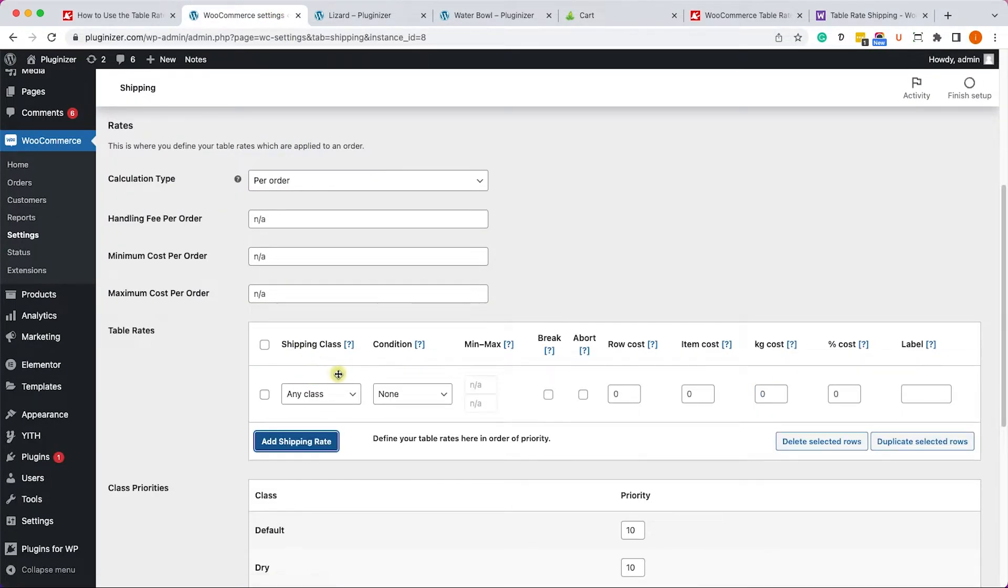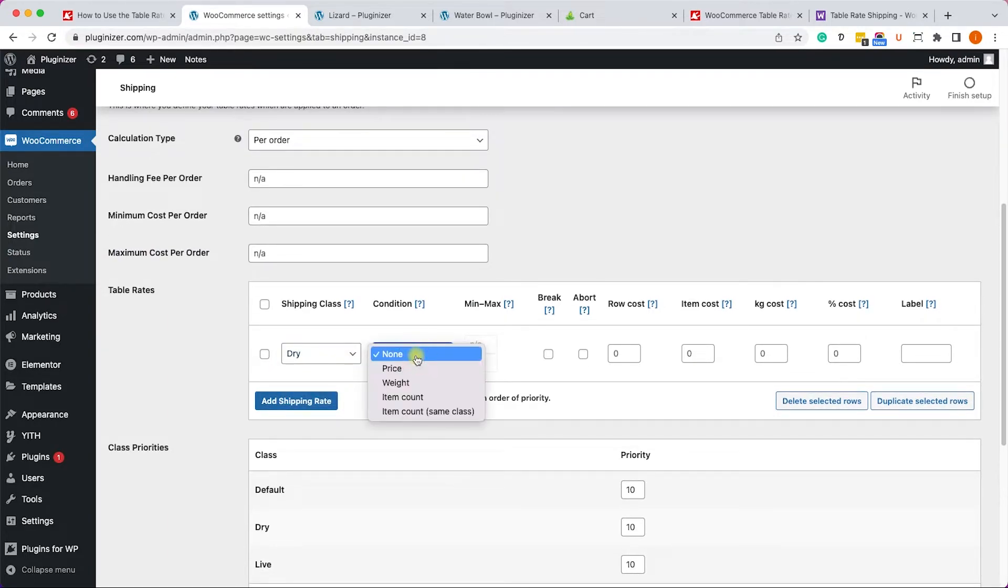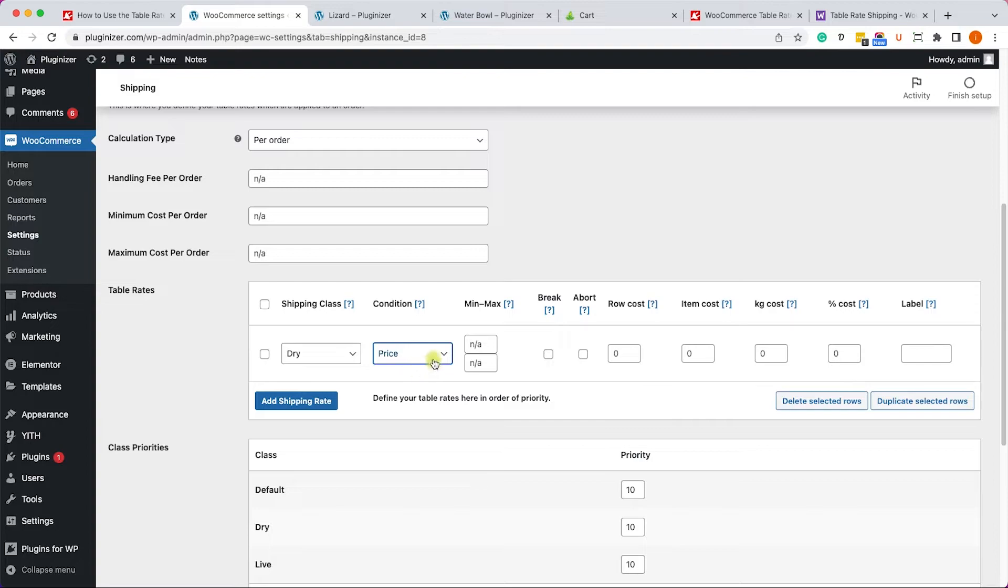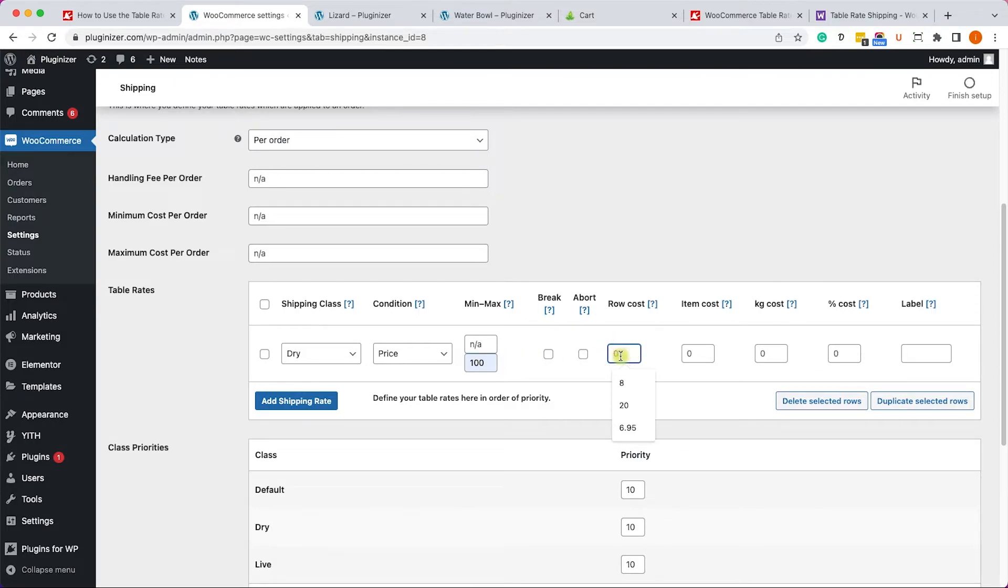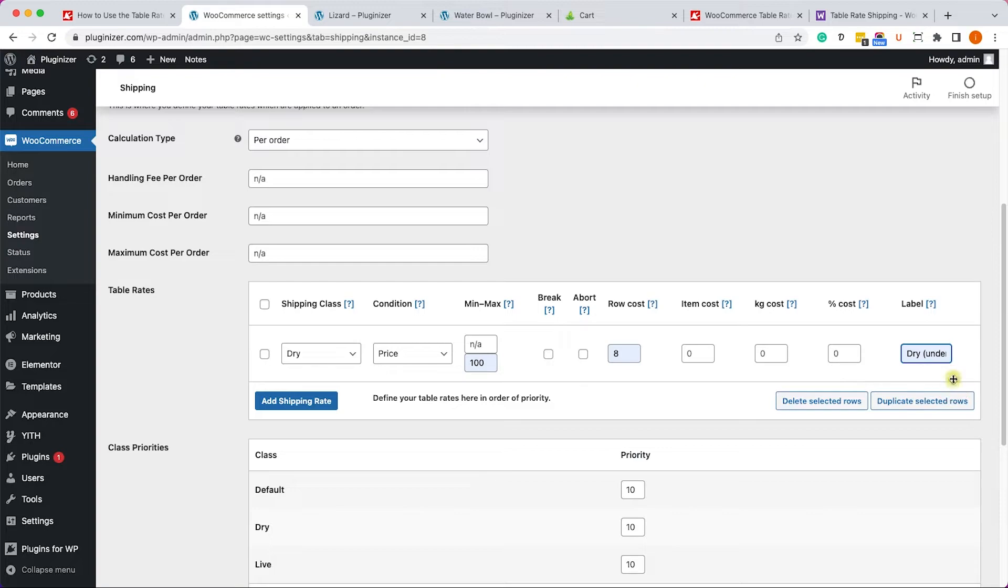So let's go back to our website to create the same conditions. Here we'll click on add shipping rate. We will change the class to dry, we'll set the condition to be price. And here is the cart total - if the cart total is less than $100 we'll charge them $8 for shipping and we'll label it dry under $100 so they will have a description of what they are paying for.